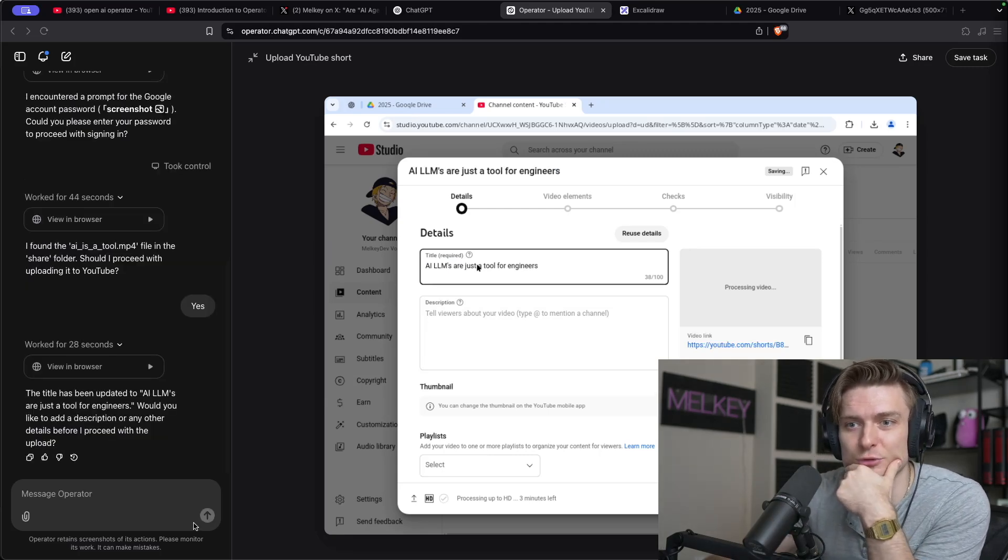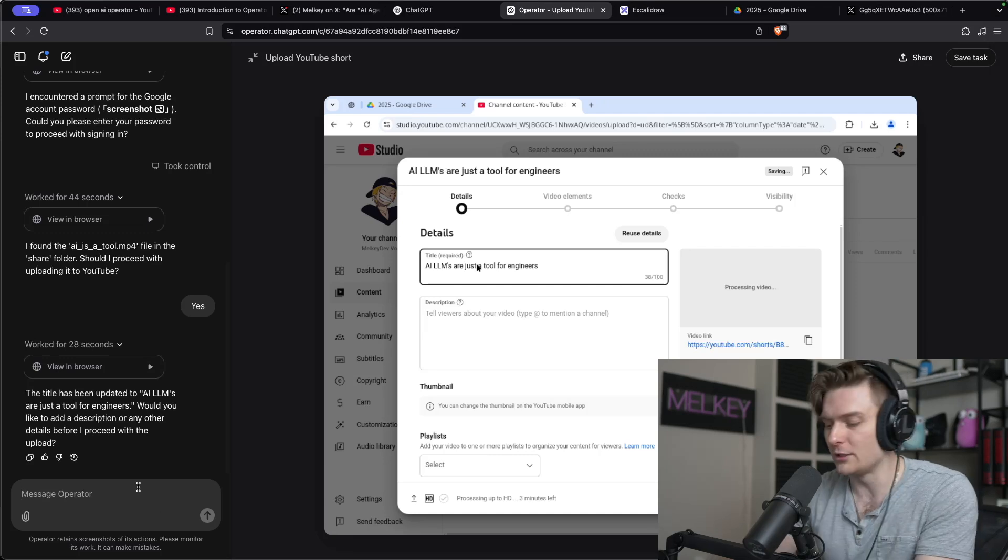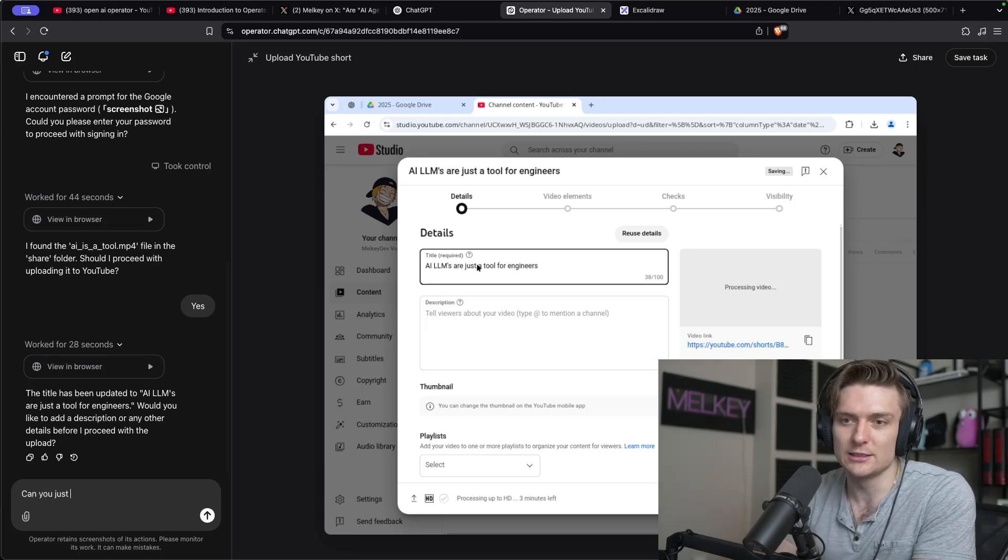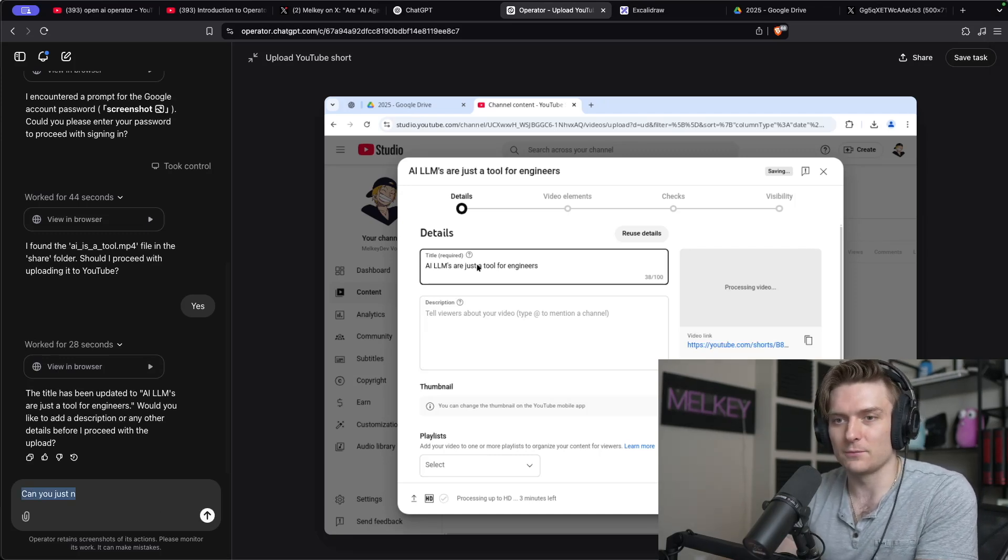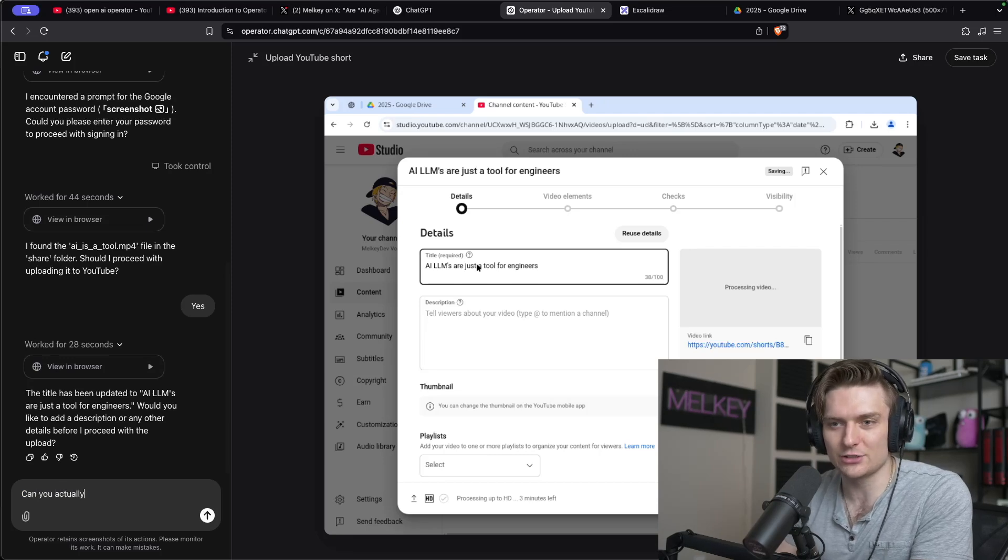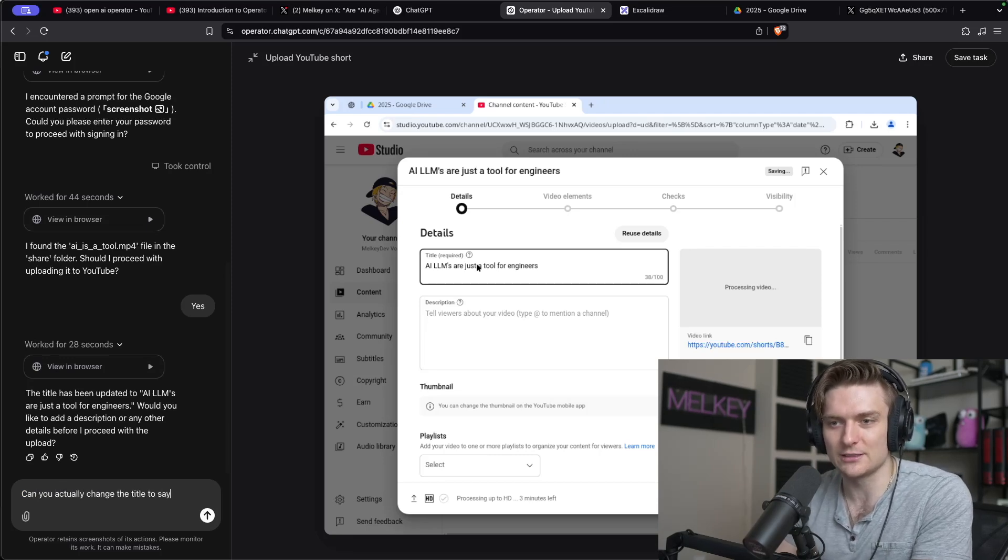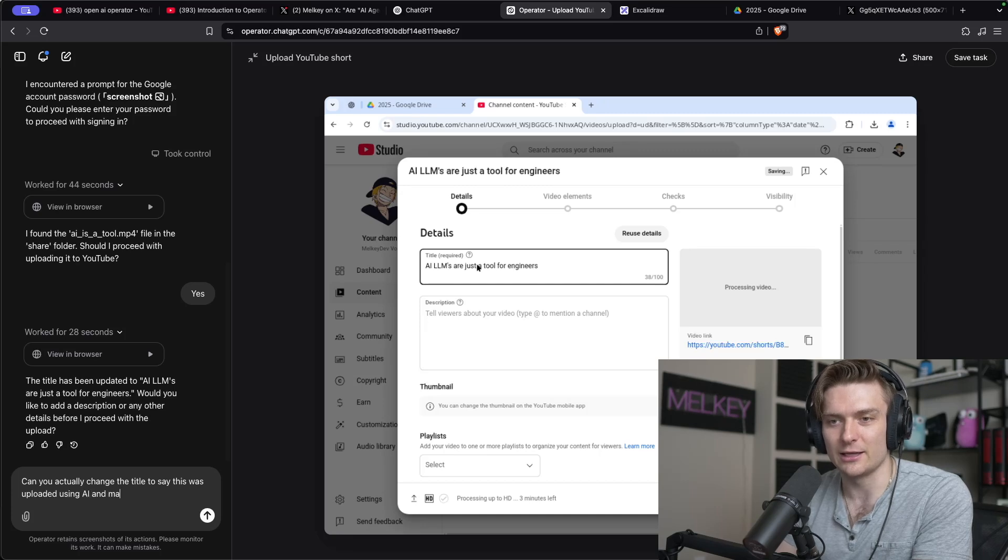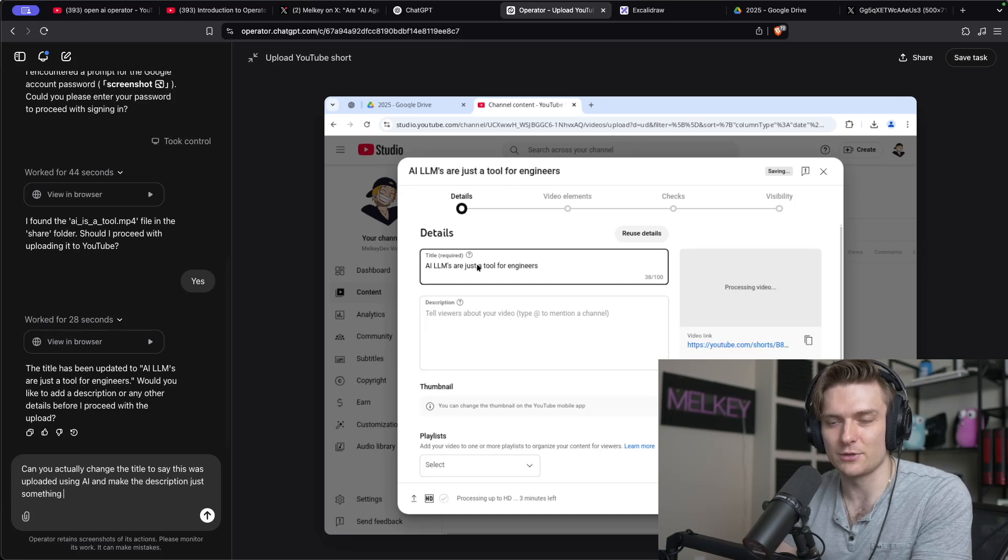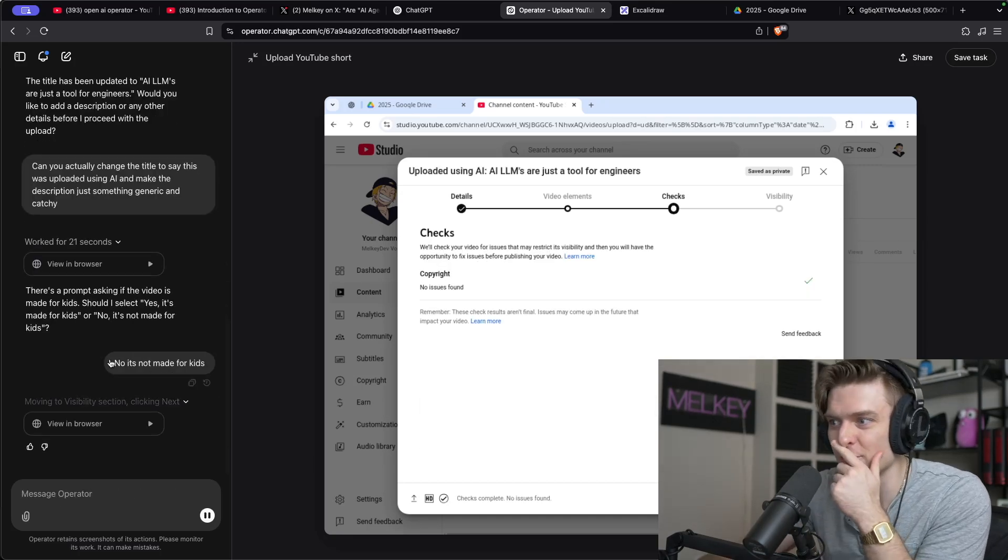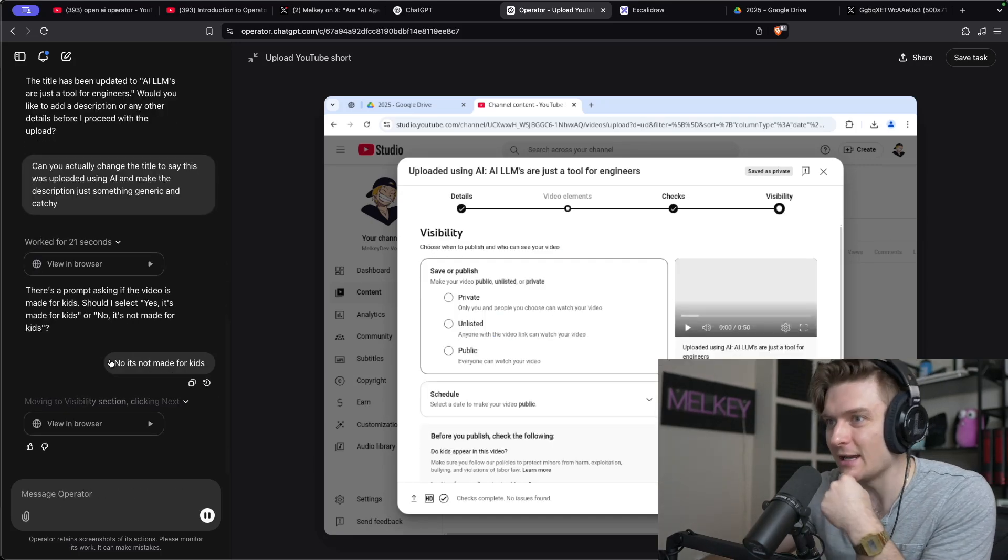Would you like to add a description or any other details before I proceed to upload? Can you actually change the title to say this was uploaded using AI and make the description just something generic and catchy? No checks, no corporate issues. Let's click next.